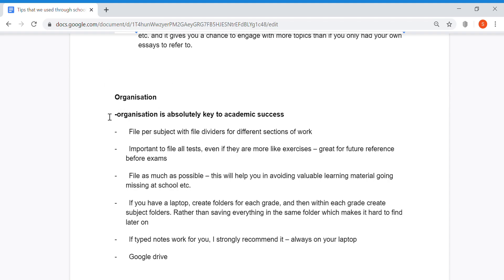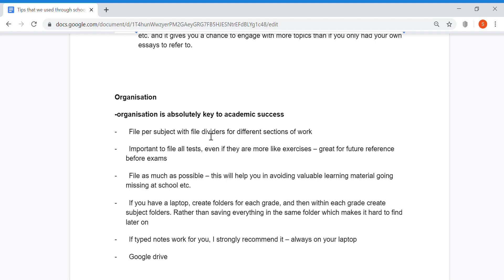Focusing on organization now – I cannot stress it enough: organization is key to academic success. What a lot of us did as part of the Lockdown Learning team in matric and grade 11 is we had a file per subject with file dividers for different sections of work.